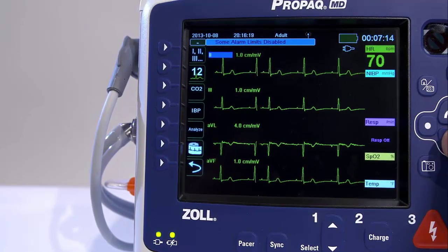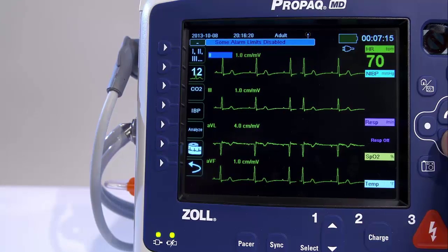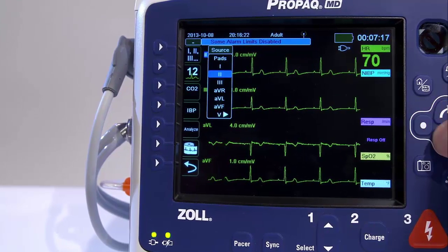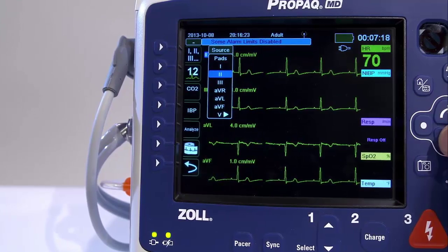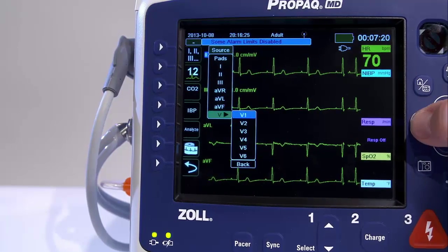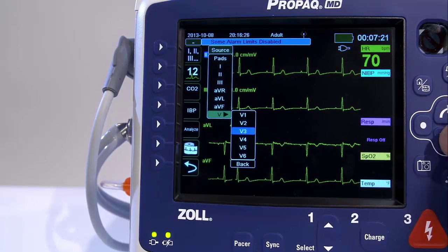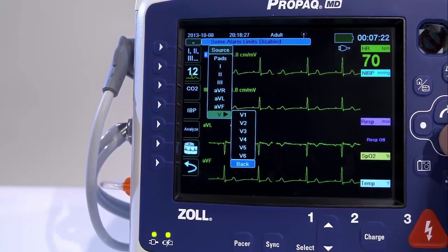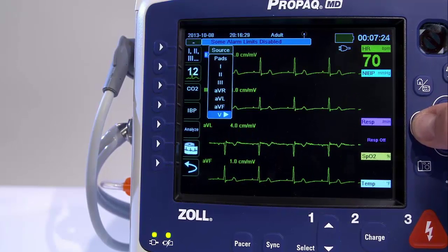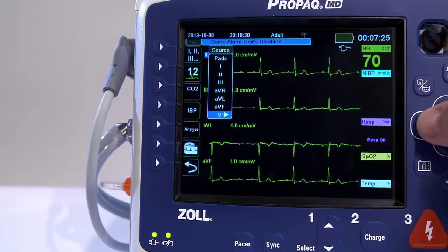In the following example, Lead 2 is the source of the ECG waveform trace. To change the lead size, use the navigation keys.